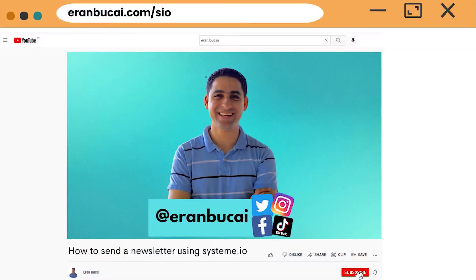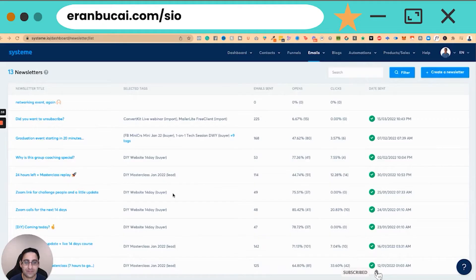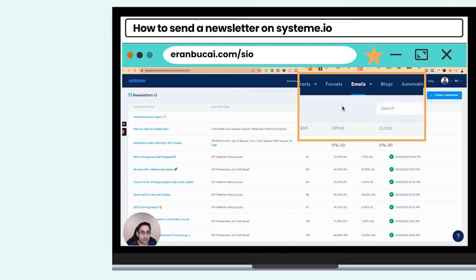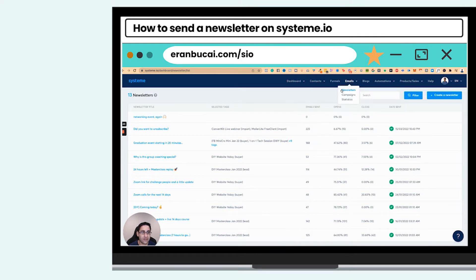So with that said, let's dive right in. Now I'm in my dashboard — my newsletter dashboard — and you can see it by clicking on Newsletters.